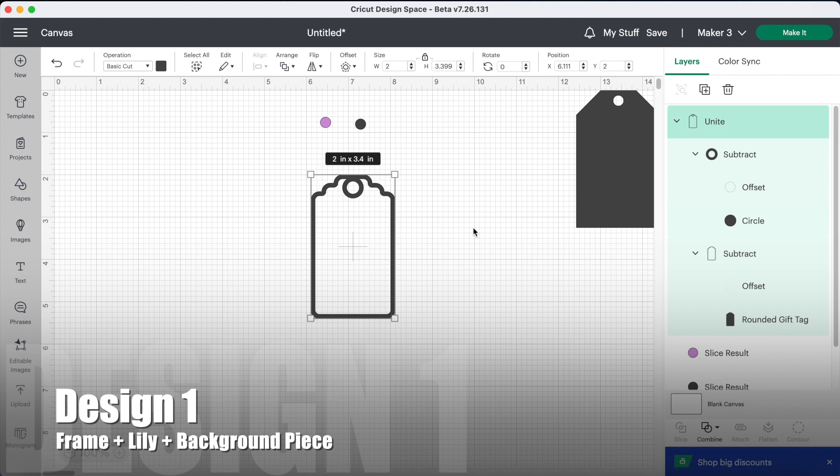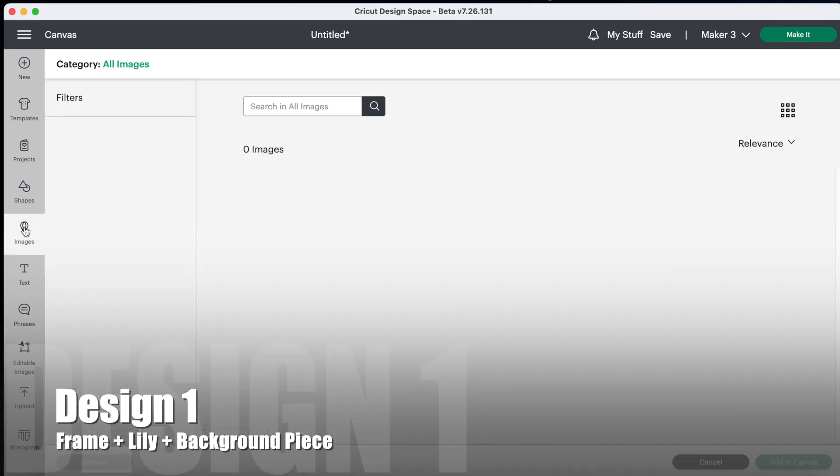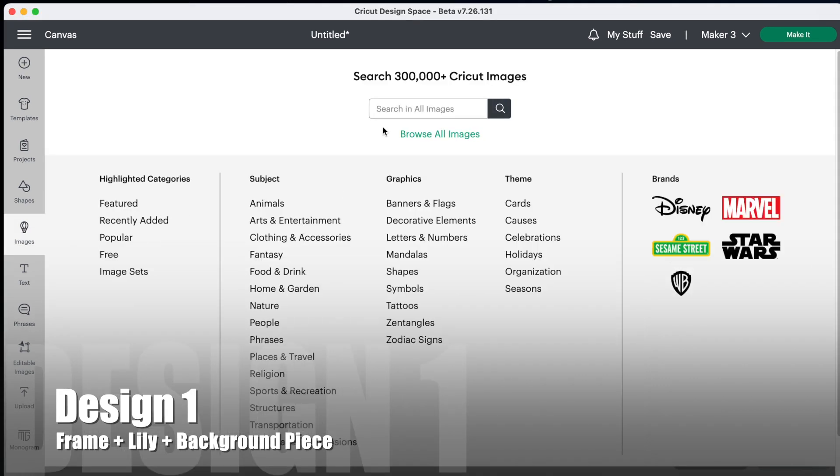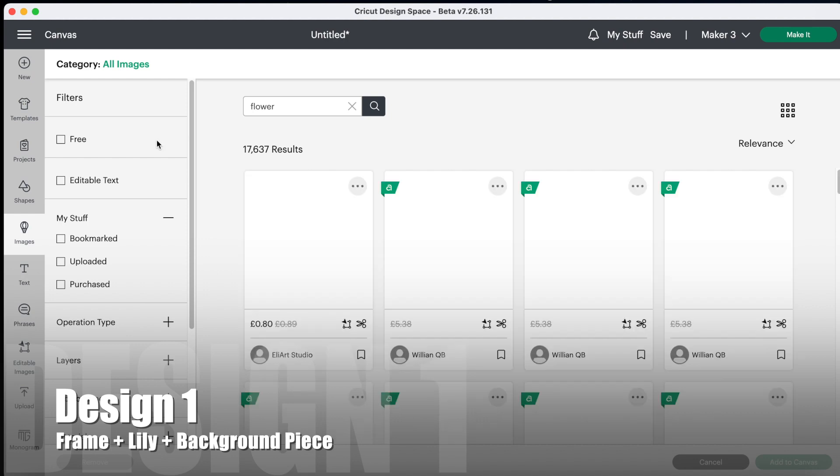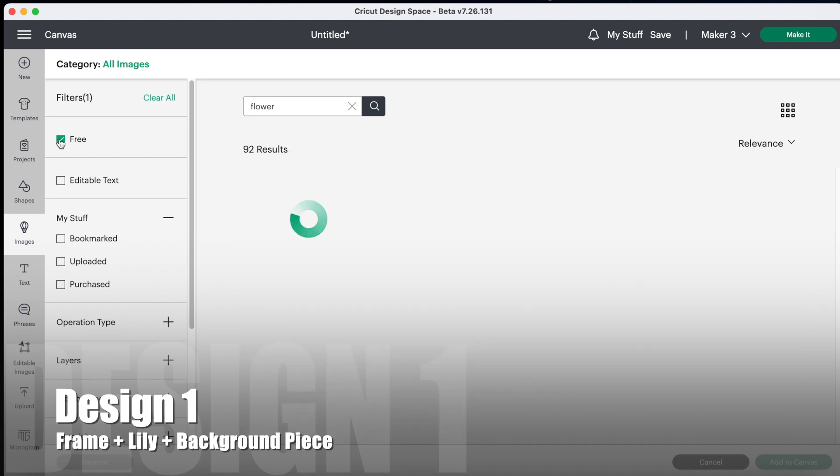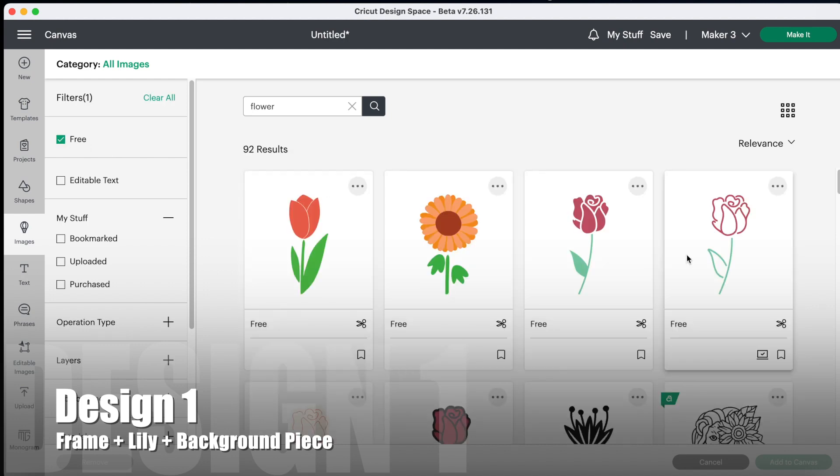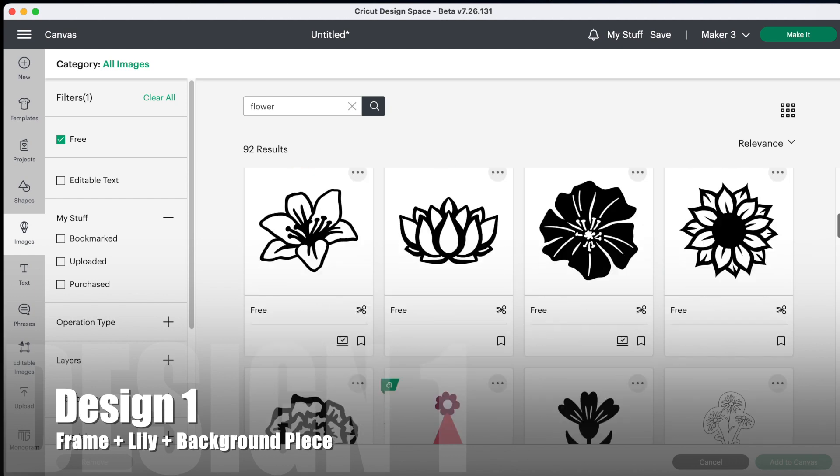Okay, so now I'm going to go and choose an image. So I'm going to look for a flower image and first of all I'm going to see if there's anything in free, just because I like to make designs for people to be able to make themselves even if they don't have Cricut access. So I like this one because it's an outline and it's all joined together, so that's going to work really well.